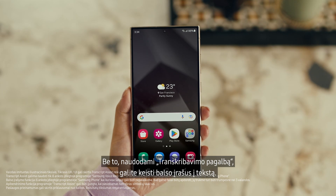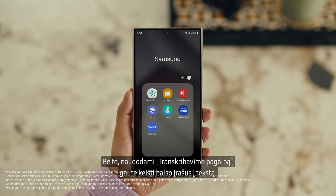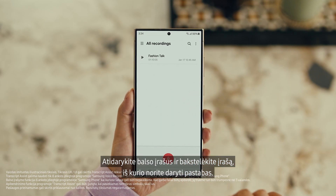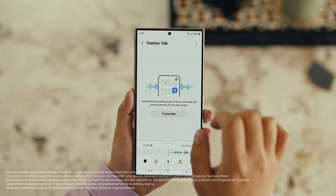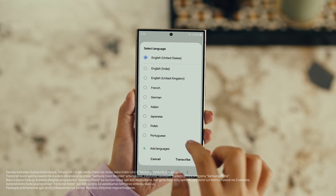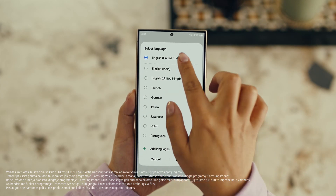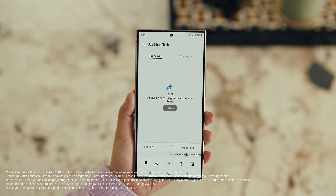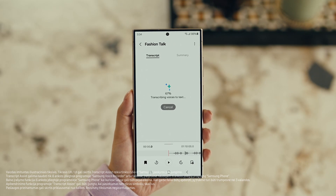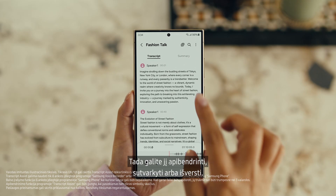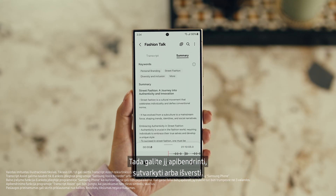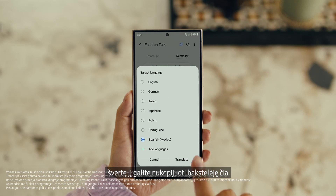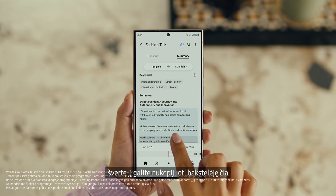Also, with Transcript Assist, you can change your voice recordings into text. Open Voice Recordings and tap the one you want to make notes from. Select Transcribe, pick your language, and it turns the whole thing into text. Then you can summarize it, organize it, or translate it. And once it's translated, you can copy the whole thing by tapping here.